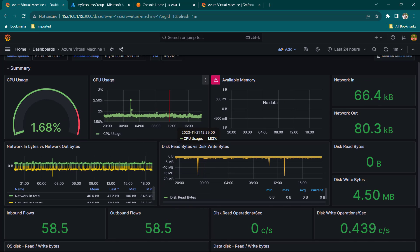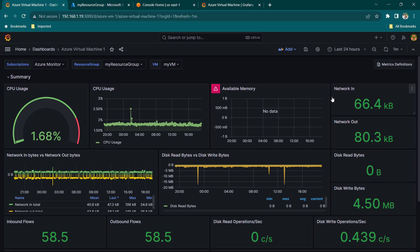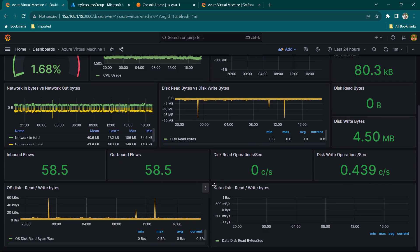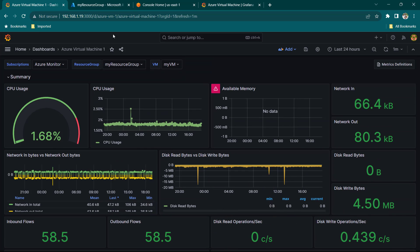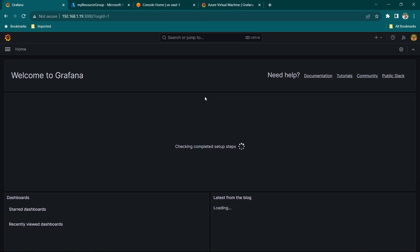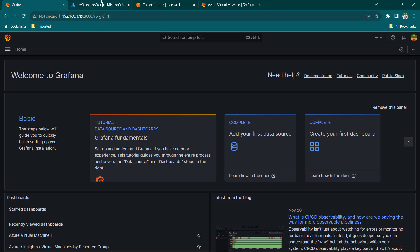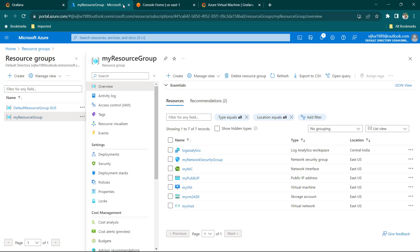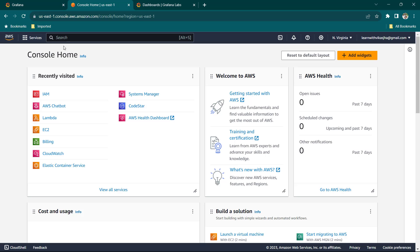You can see how quickly we have our dashboard up and running. Now you can show your creativity, play around with this, change queries based on your needs, create alerting, and you can have a dashboard ready within one hour. Let's go to the homepage, click Discard, and now close Microsoft Azure — we are going to move to AWS.